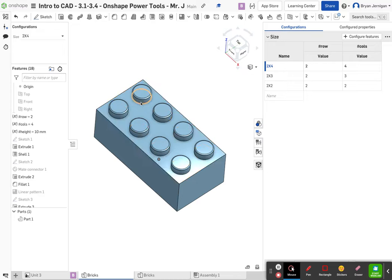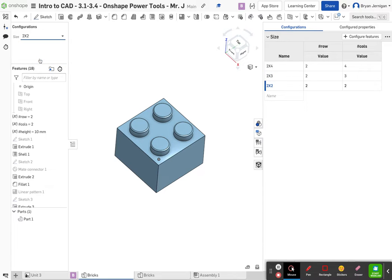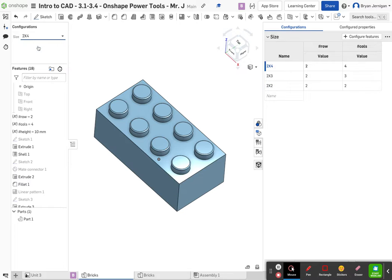Now we can check out what happens when we change each of these cells. We can go here and select two by three — notice that it changes to a two by three. Here it changes to a two by two, and we're going to change it back to a two by four.